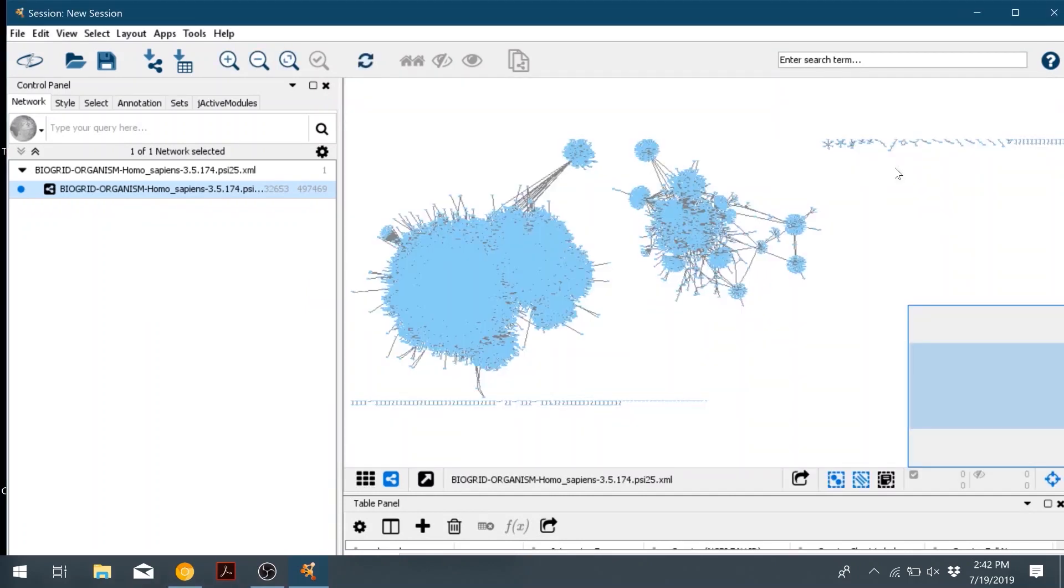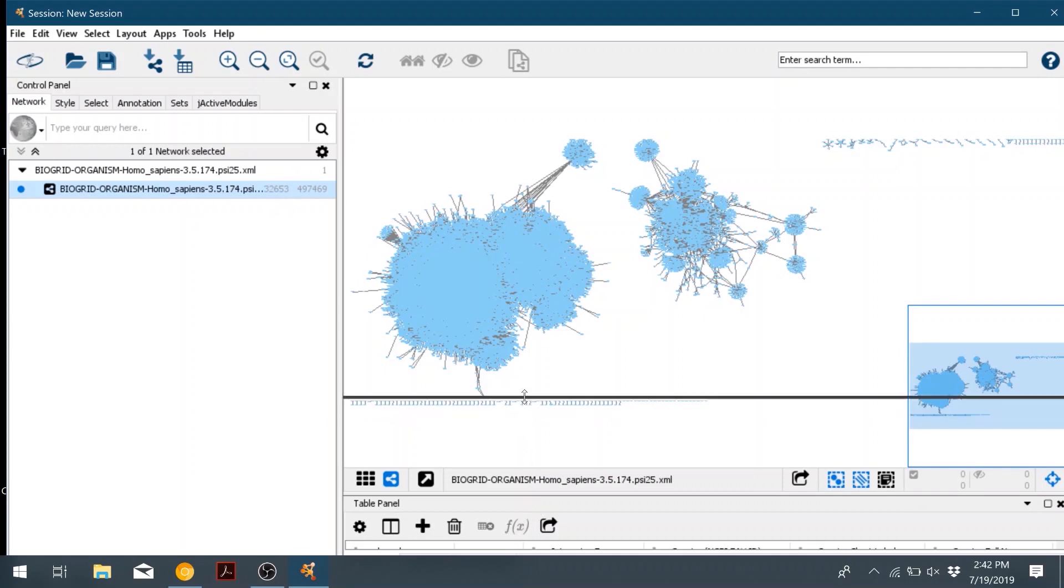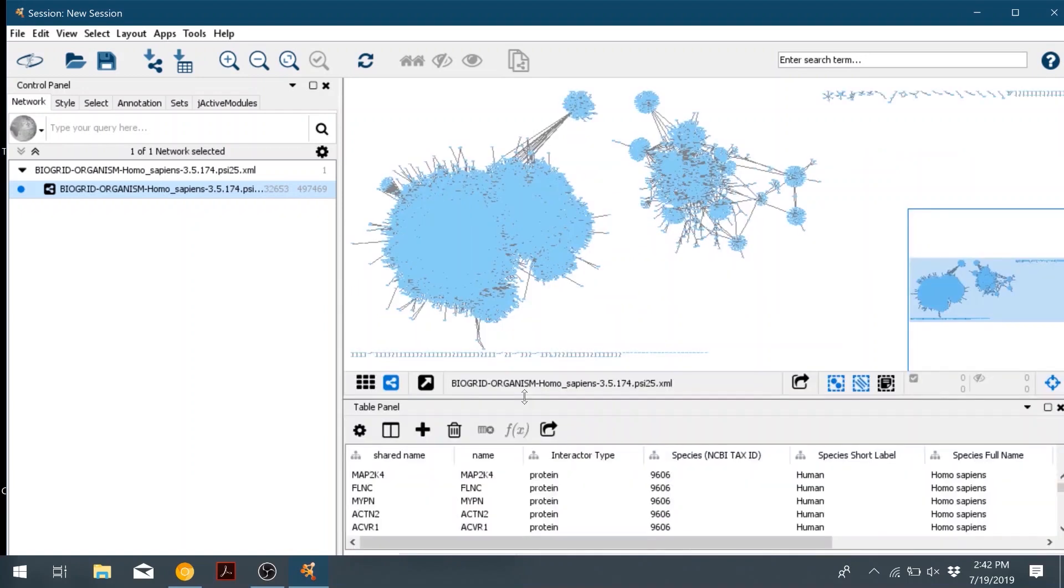Now we have our network view, and we can see that we have the actual network diagram above, and then below we have a table that contains all the nodes and the information that we got from BioGrid.